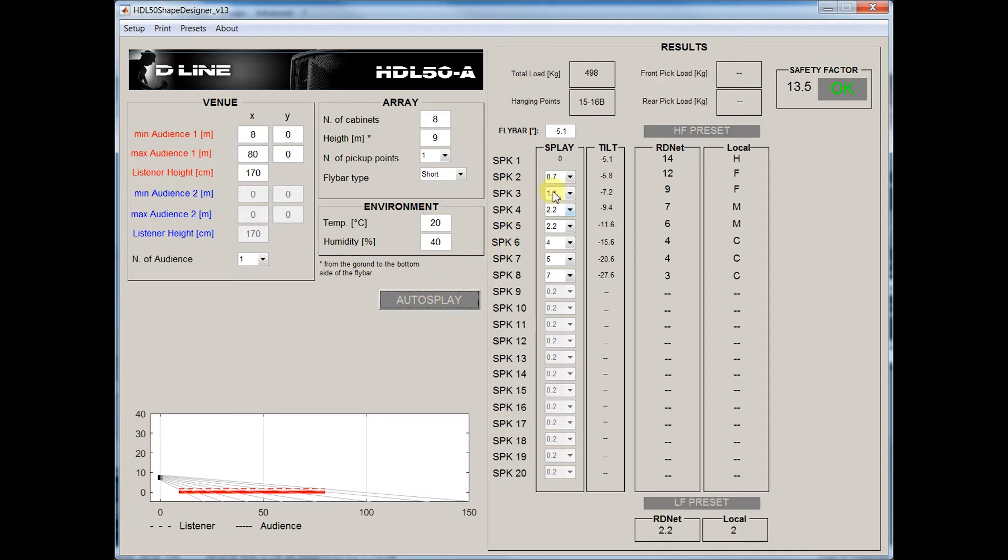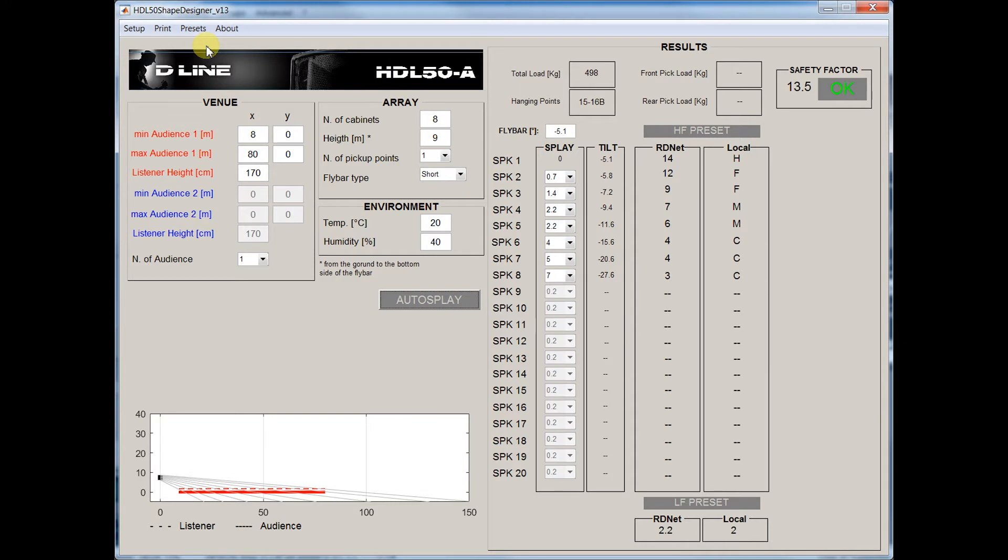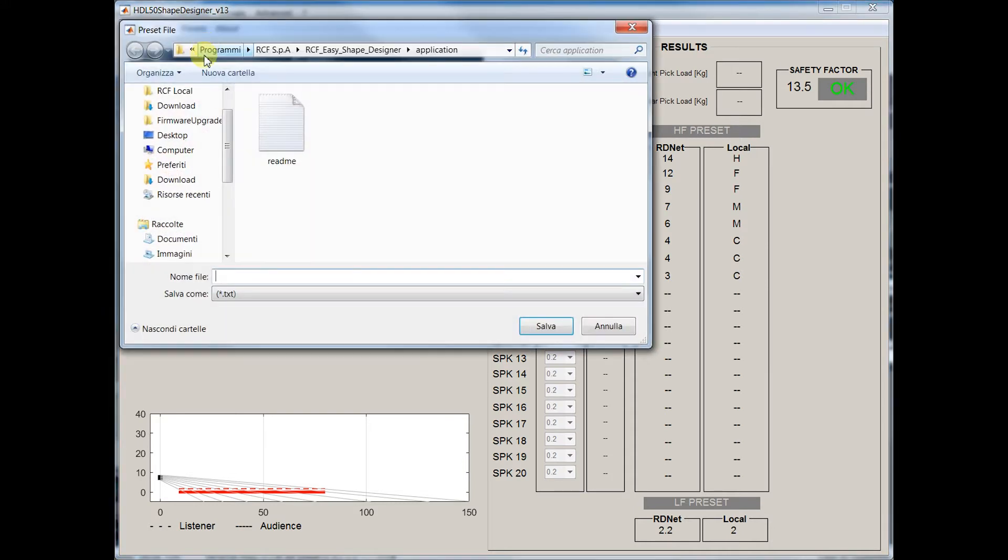You can see the angles and the pickup point, and these are the presets that we have to export to RDNet. Go in the Export menu and save the file in a proper location.